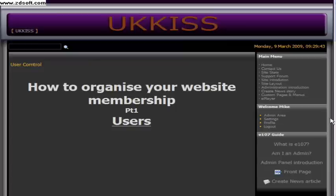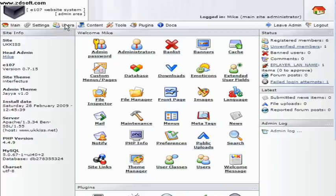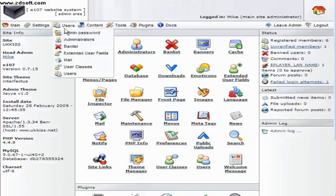In this video we'll look at the user control of your site, otherwise known as your site membership. Go to admin and either click on the user icon or select user from the navigation bar at the top.